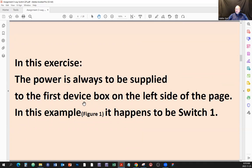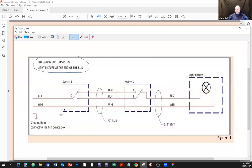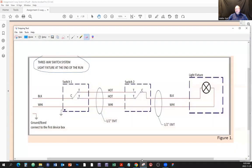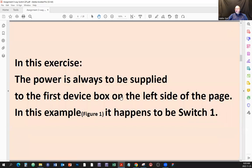In this exercise, the power is always to be supplied to the first device on the left side of the page. In this example, it happens to be switch one. I'm saying this twice because it's important — power always comes from the left.